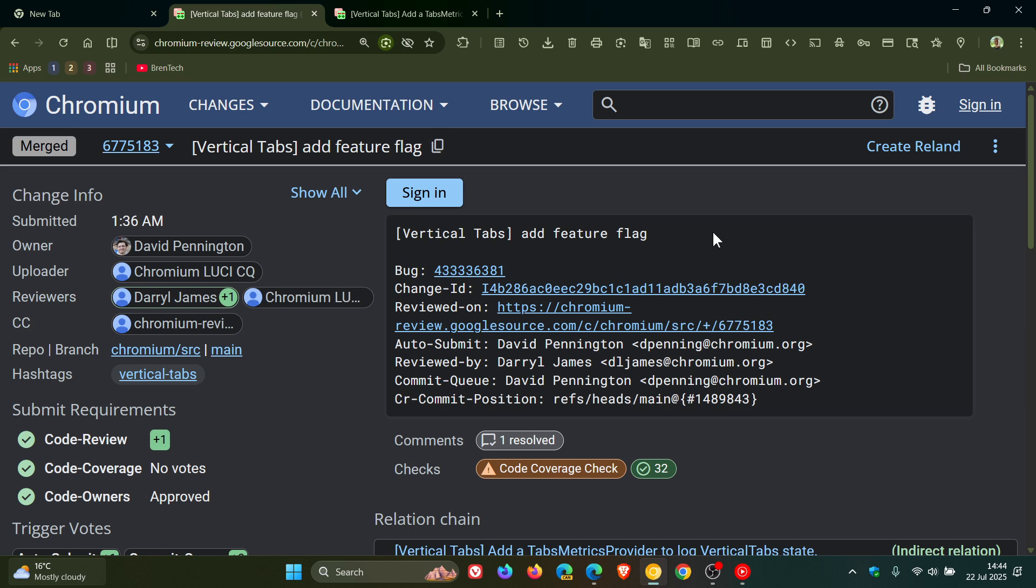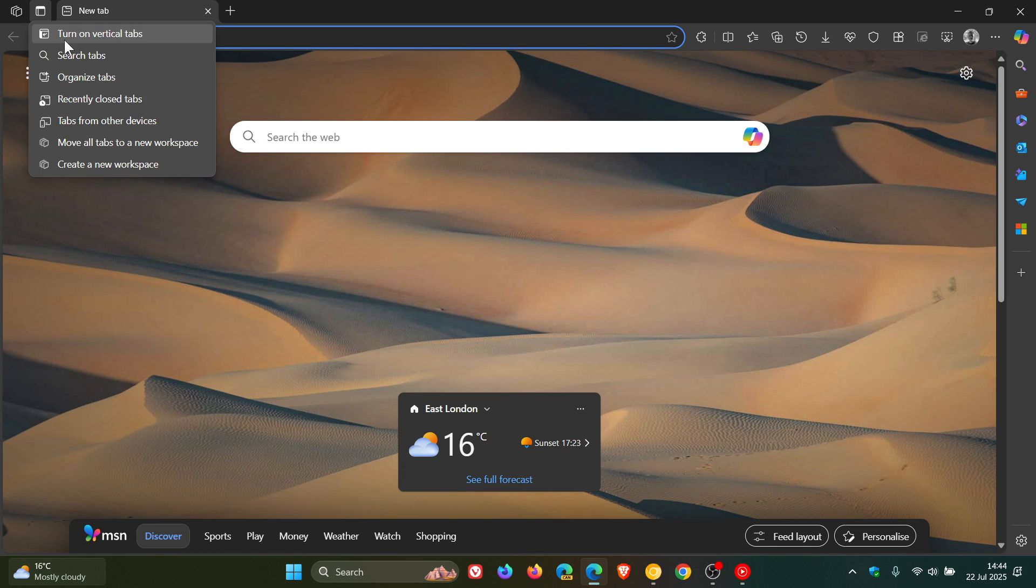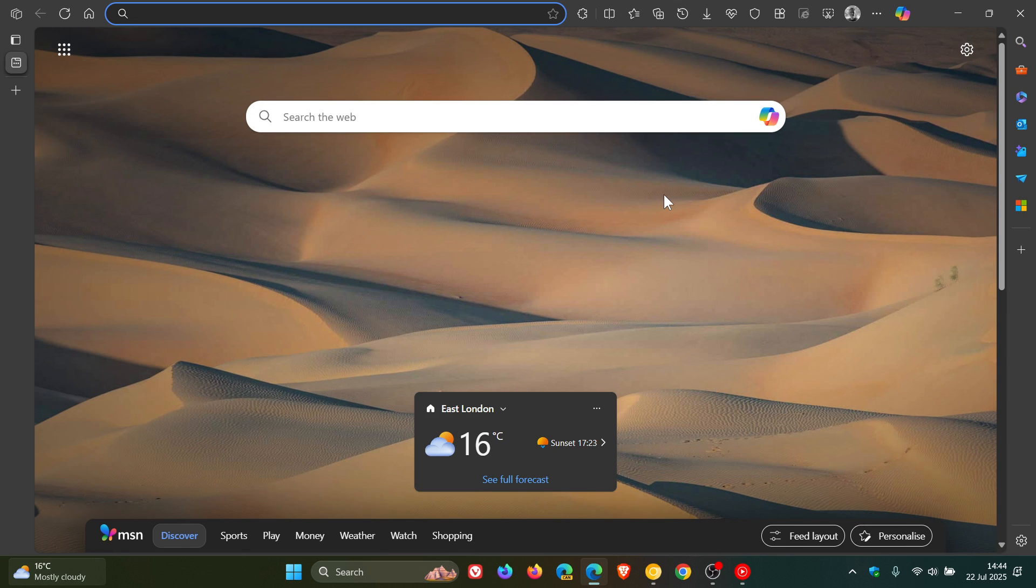Now, as you may well know, vertical tabs are already available in browsers like Brave, Firefox and Edge. So if we just head over to Edge quickly, turn on vertical tabs, there we go.